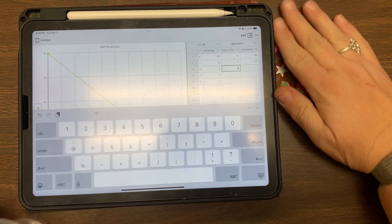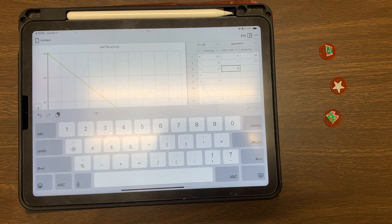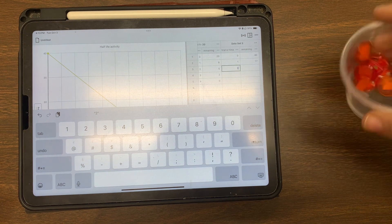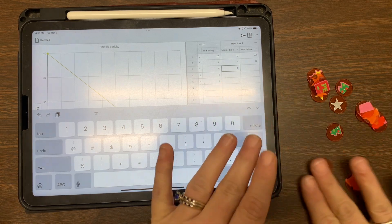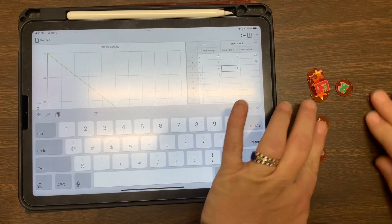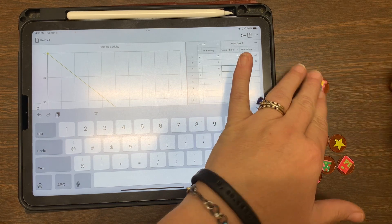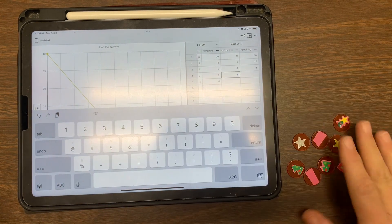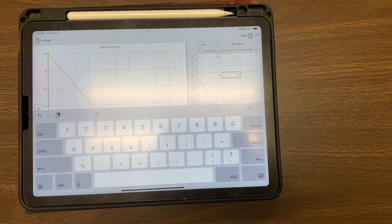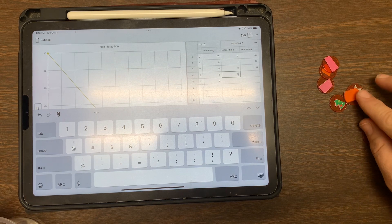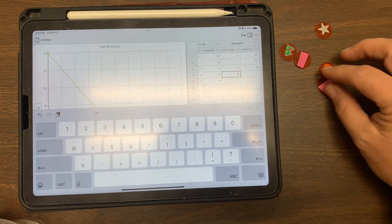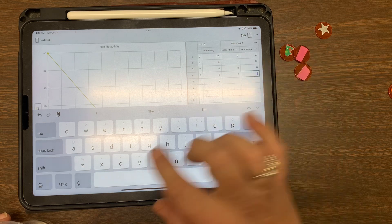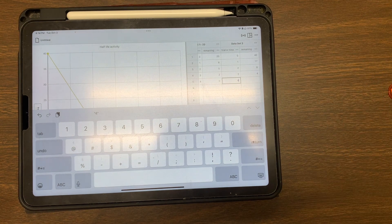So we'll do trial two, put them back in there. And we'll shake. Kicking out the ones that are heads down. Only keeping the ones that are heads up. Counting: one, two, three, four, five, six, seven, eight. So we have eight that time. Here's trial three. Kick out the tails down. One, two, three, and four. Four, going trial four. I only have one left.